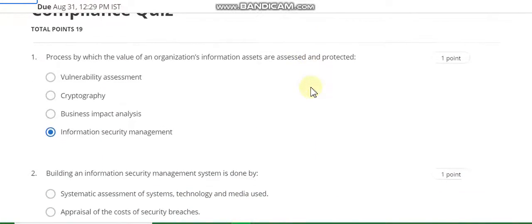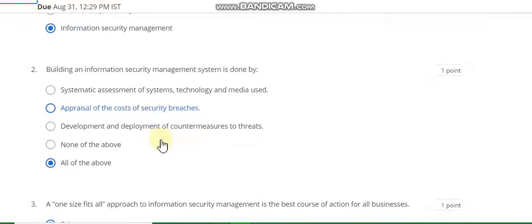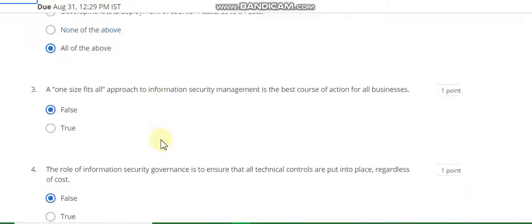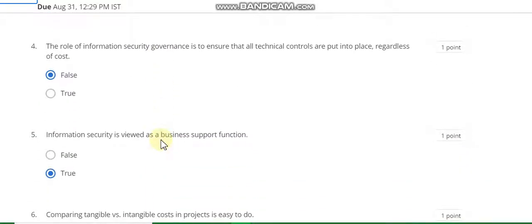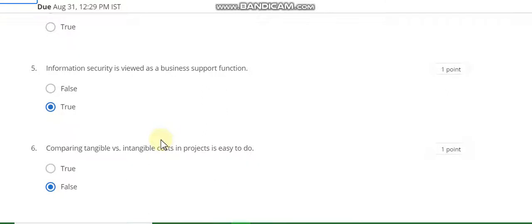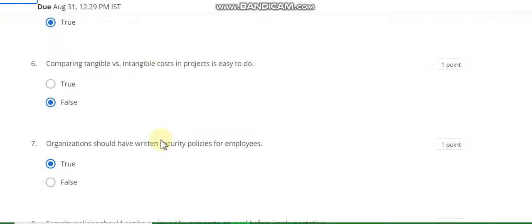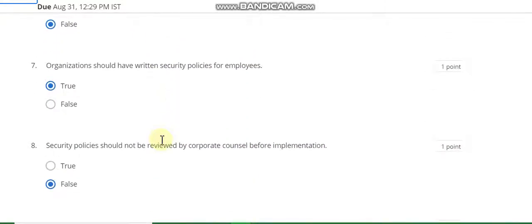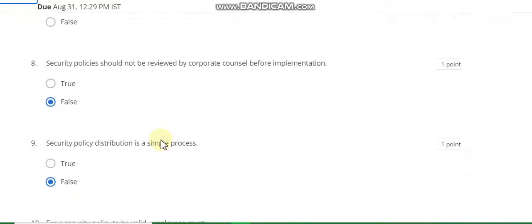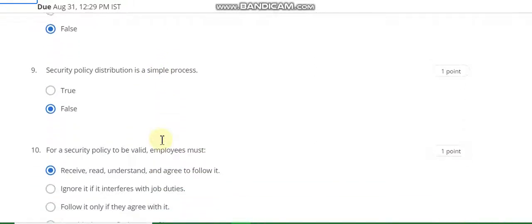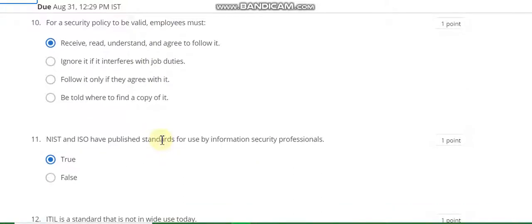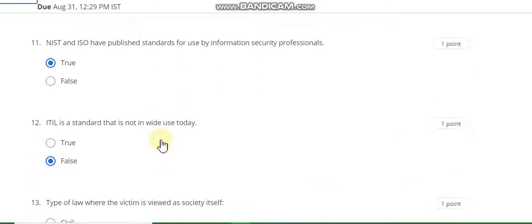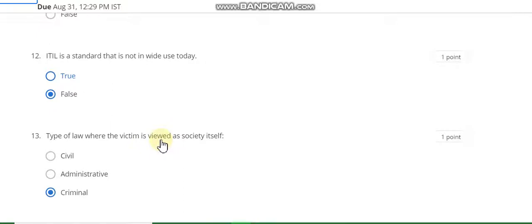Question number one answer is information security management. Second is all of the above. Third answer is false. Fourth answer is false. Sixth answer is true. Sixth answer is false. Seventh answer is true. Eighth answer is false. Ninth answer is false. Tenth answer is rare. Eleventh answer is C. Twelfth answer is B. Thirteenth answer is criminal.